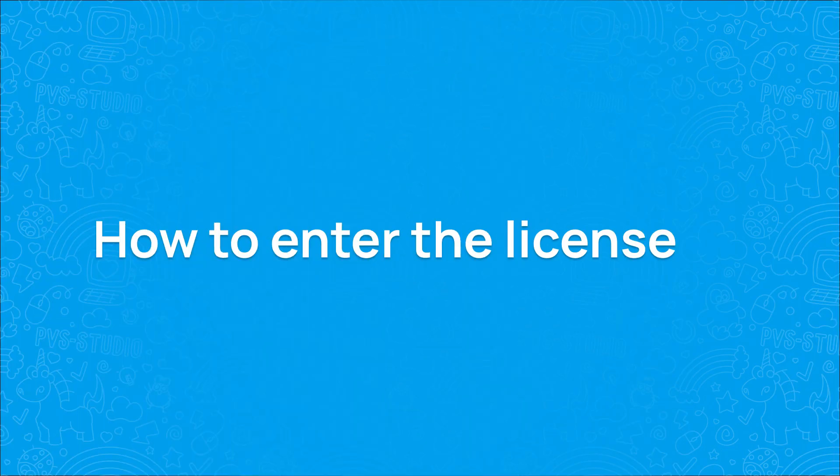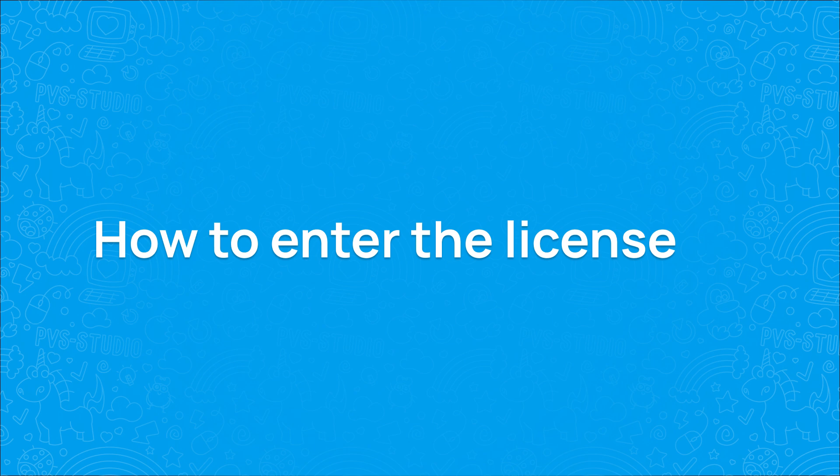The first thing you need to do after installation is to enter the license key. If you don't have the license, you can request a free trial key.